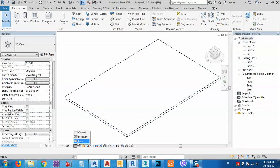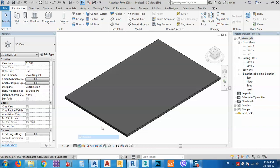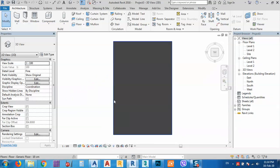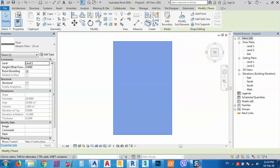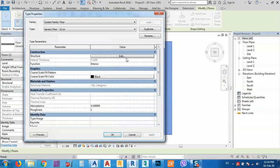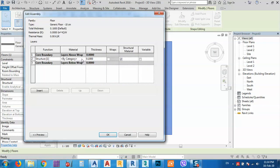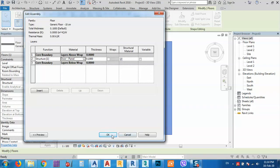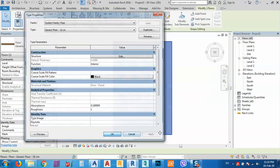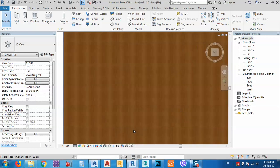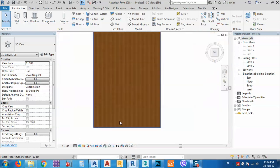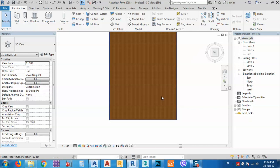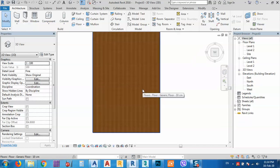I want to go to the 3D view. I want to change the detail level to five and the visual style to realistic so I can see the material well. After that, I can select the floor, click Edit Type, go to Edit again, and from here choose a material. Let's say we want this one — click Apply and OK. We can see the panels of the wood material.